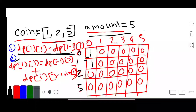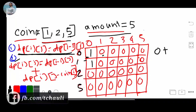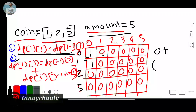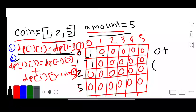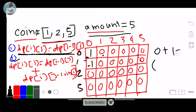Moving to column 1: here the amount is greater than or equal to the coin, so we apply Formula 2. Formula 2 says: dp[i][j] = dp[i-1][j] plus dp[i][j minus coin]. So dp[i-1][j] is 0, plus dp[i][j minus coin] — since j is amount=1 and coin=1, that is dp[i][0] which is 1. Result is 1.